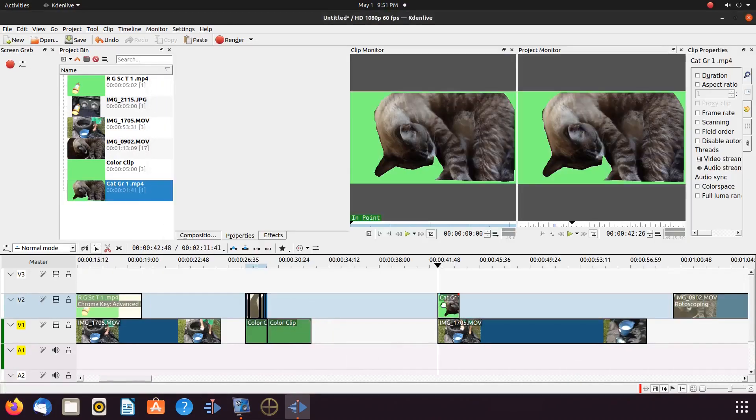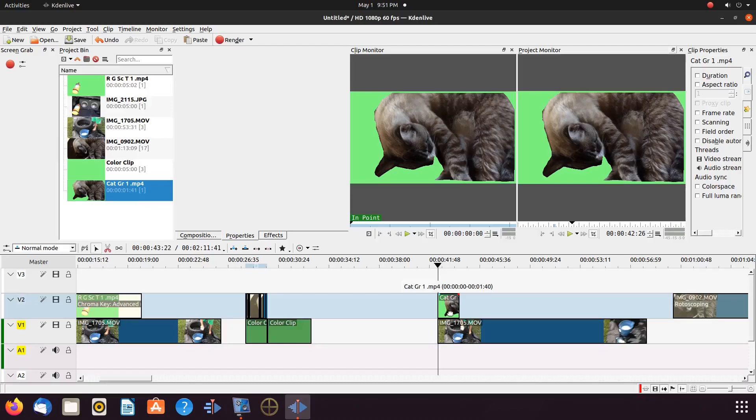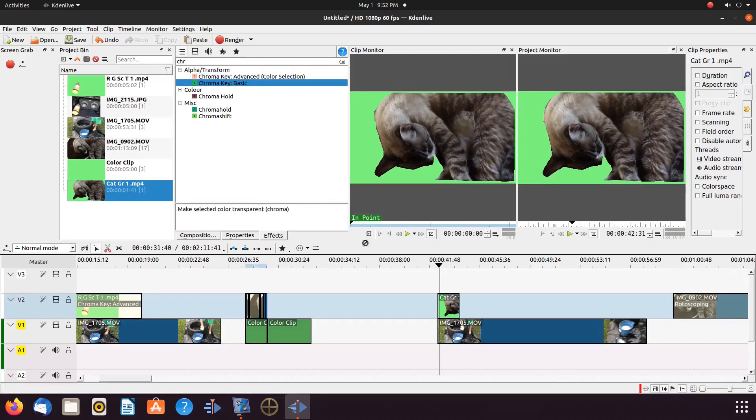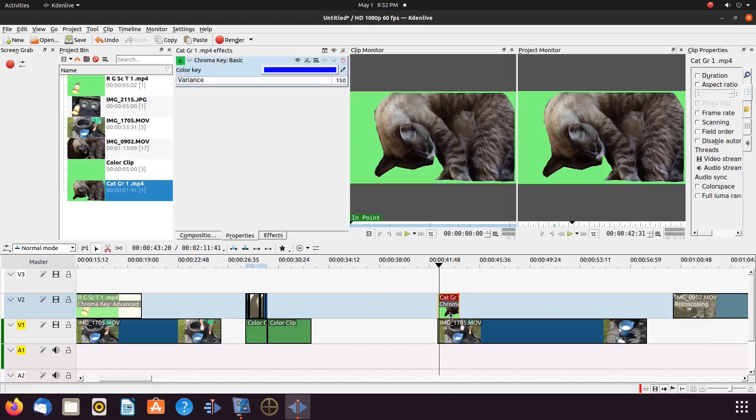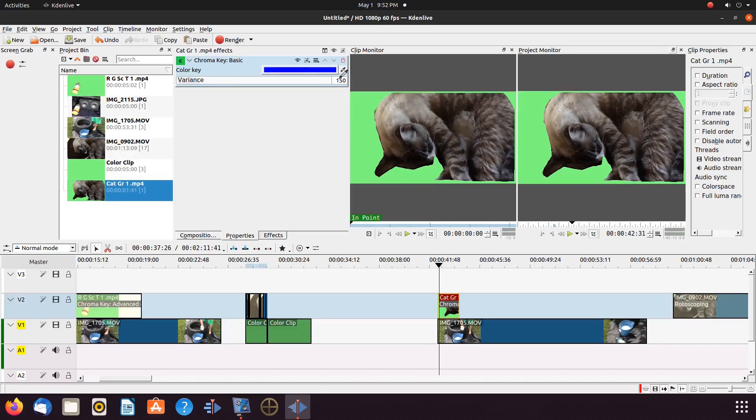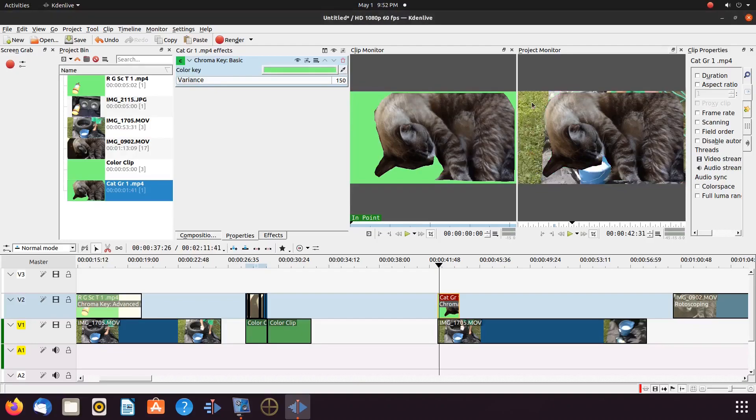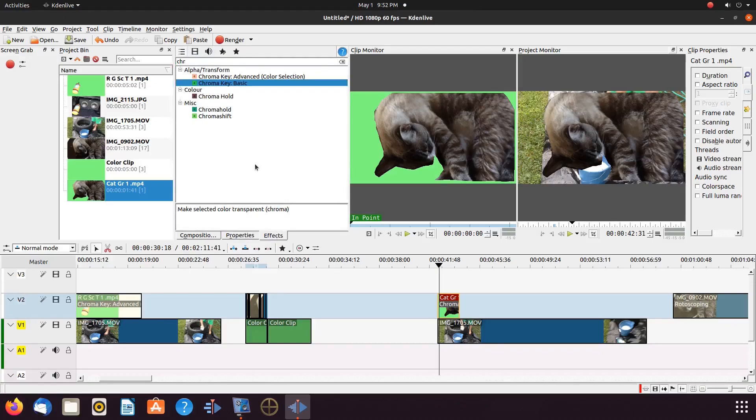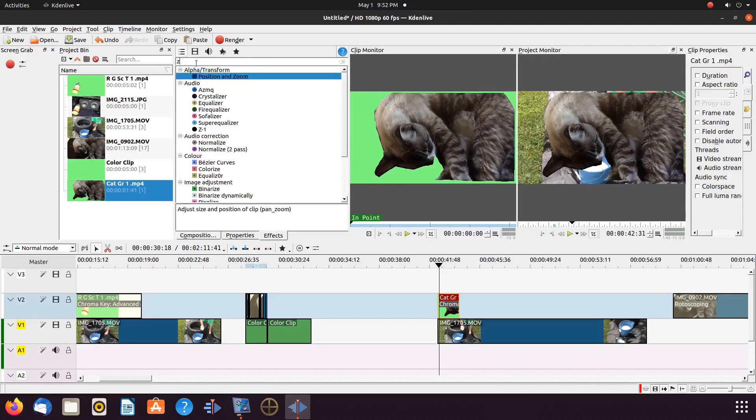We will start with the basic chroma key. Once this is done in KDNLive, instead of trying to adjust the variance bar, we just change the color of the chroma key by using the color picker and choosing our green screen color. And it did the trick. So now let us add our KDNLive effect position and zoom in order to resize and position. Once you are happy, render away.